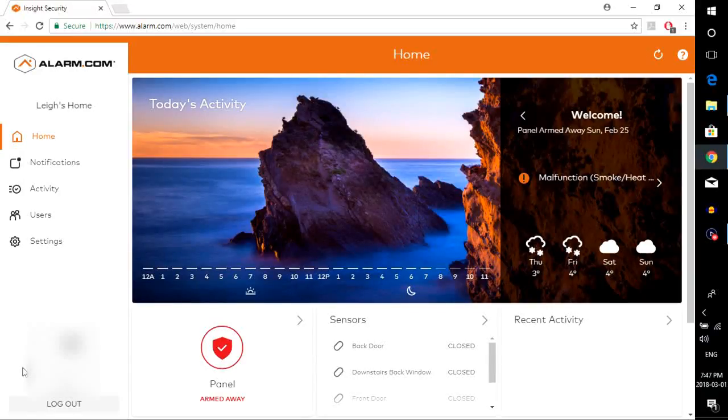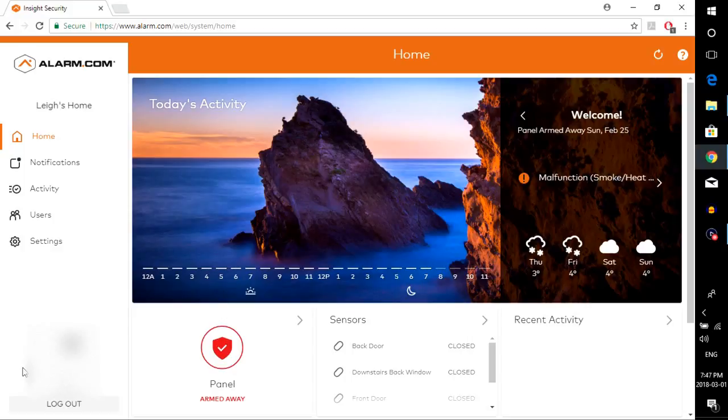Hello everyone, Brian here with Insight Security. Today I'm going to do a quick tutorial video for you to show you how to add different logins to your alarm.com account.